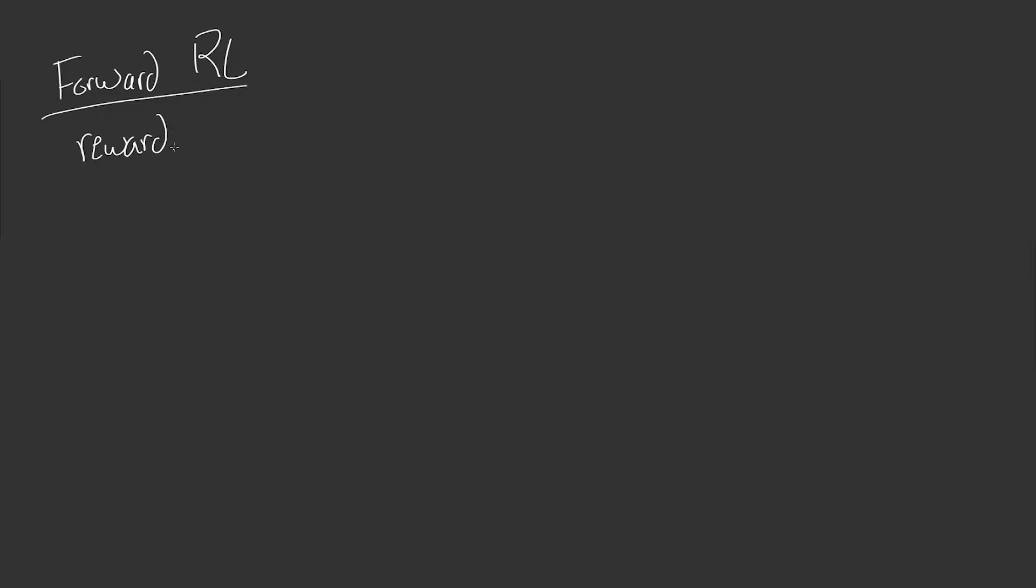So in chess, this could be a plus one for winning, minus one for losing, zero for a draw. And from that, we want to learn a policy. So this is the typical reinforcement learning paradigm where we're trying to learn a policy from a reward.